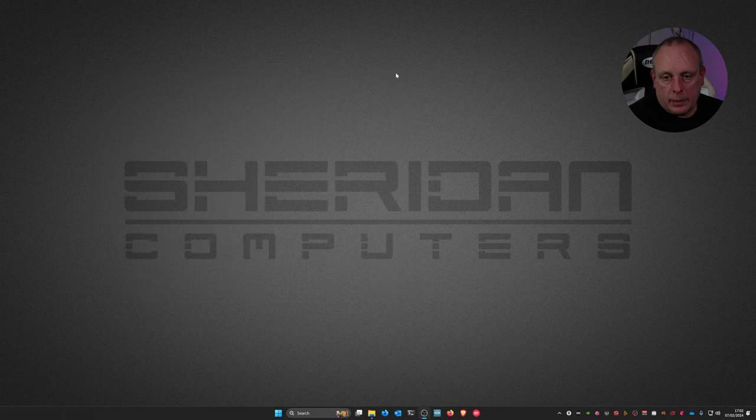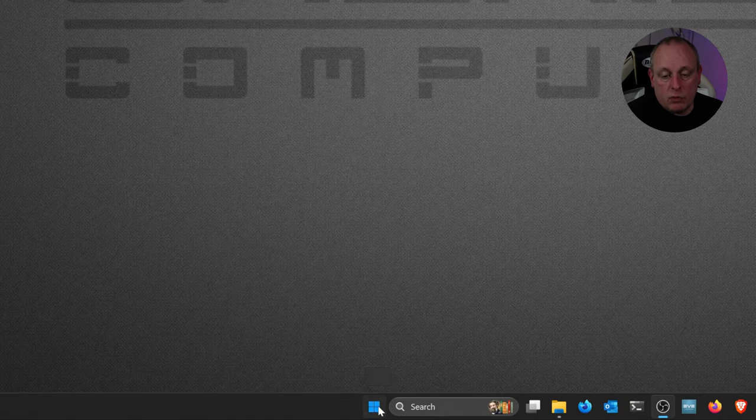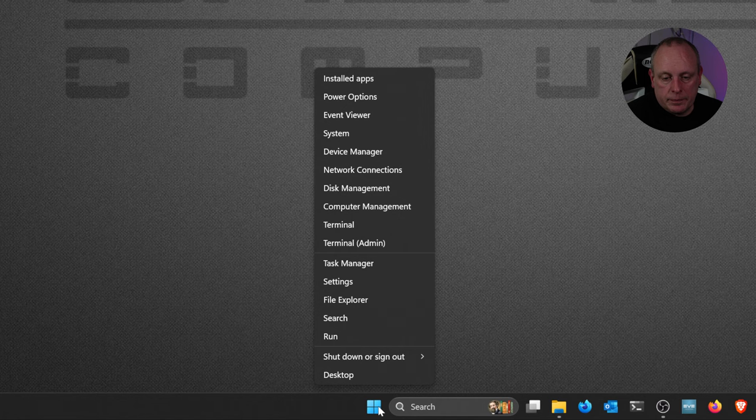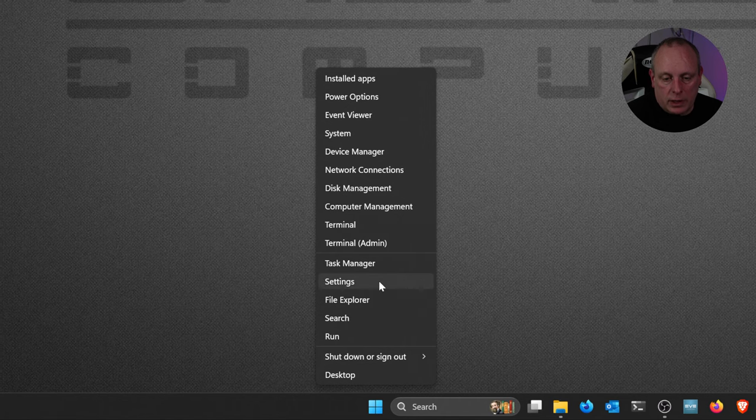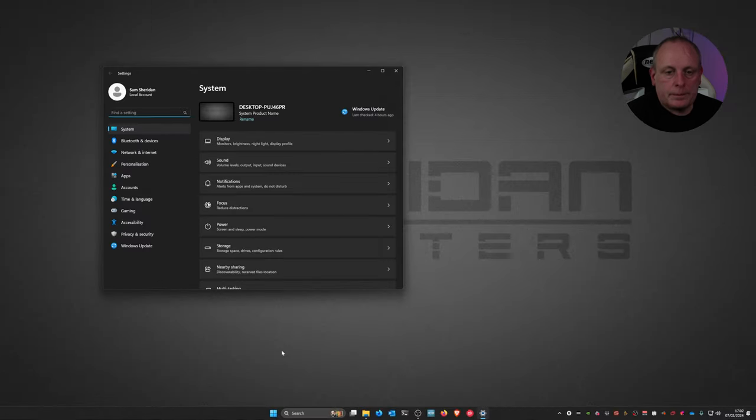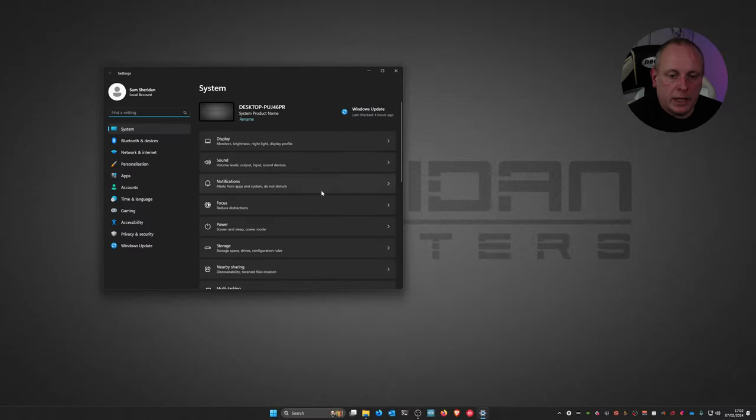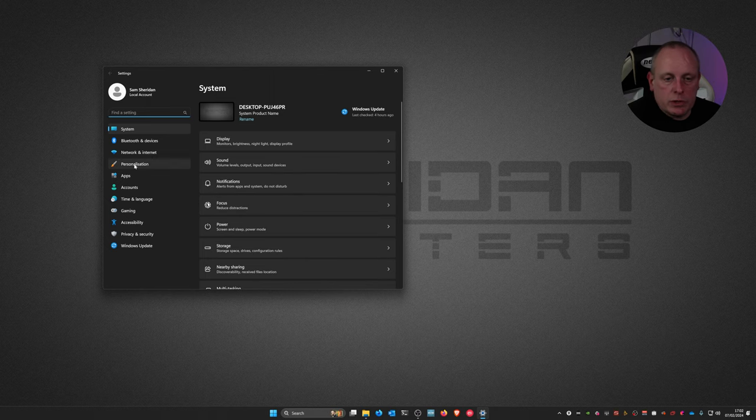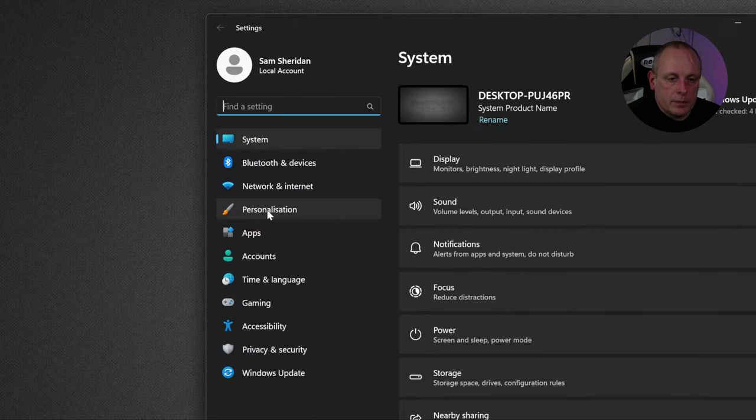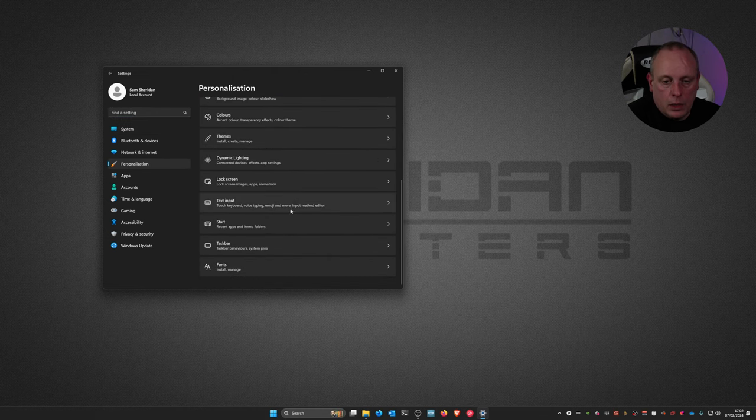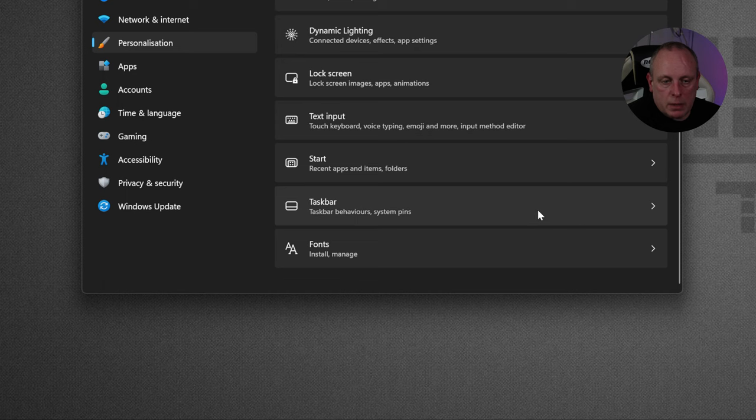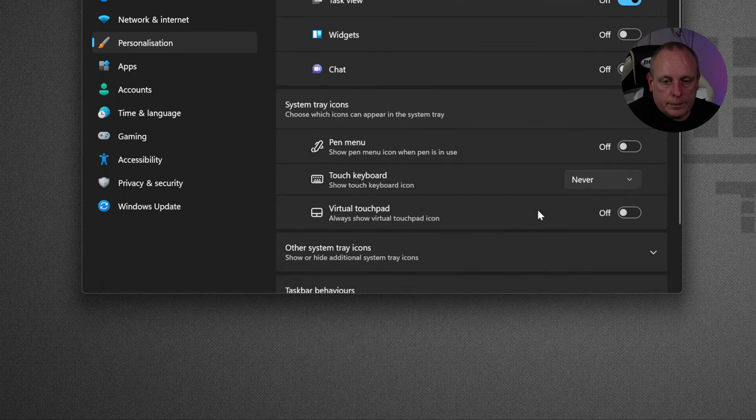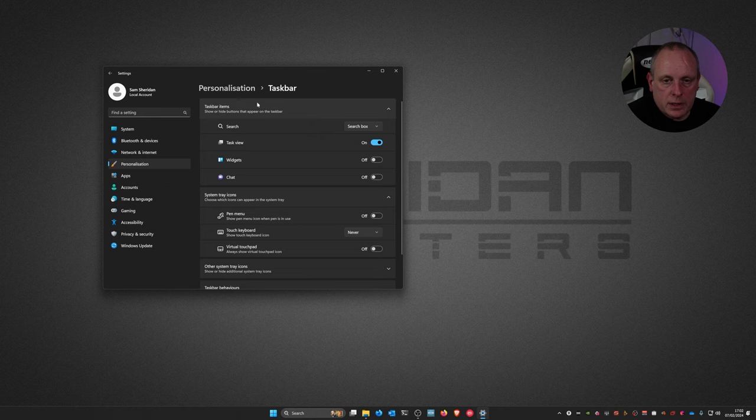Another way which might be a little bit quicker is if we right click on the start menu and we click settings that way, then we can get into settings as well. Now the bit that we're interested in is personalization, so if we go ahead and click personalization, scroll down towards the bottom, you can see this taskbar here. So that's the options that we want. Taskbar. So when you go into this, it's personalization, taskbar.